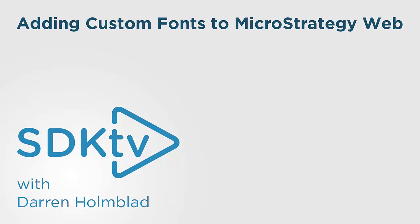We're going to do so by adding custom fonts in MicroStrategy Web. Currently, the fonts available to MicroStrategy Web are determined by browser specification, as well as the operating system they run on top of. After this presentation, you'll be able to leverage custom fonts in MicroStrategy Web.